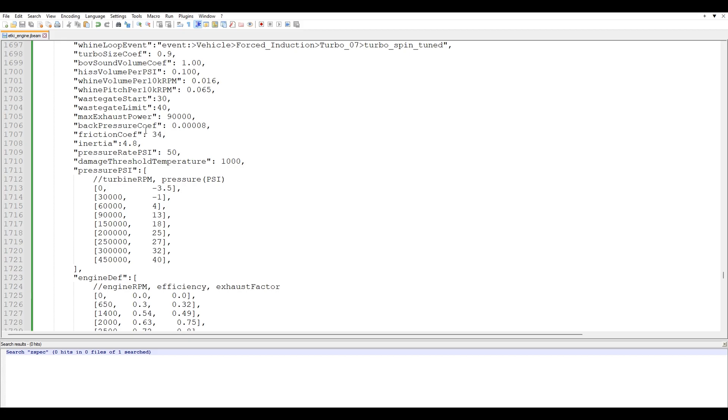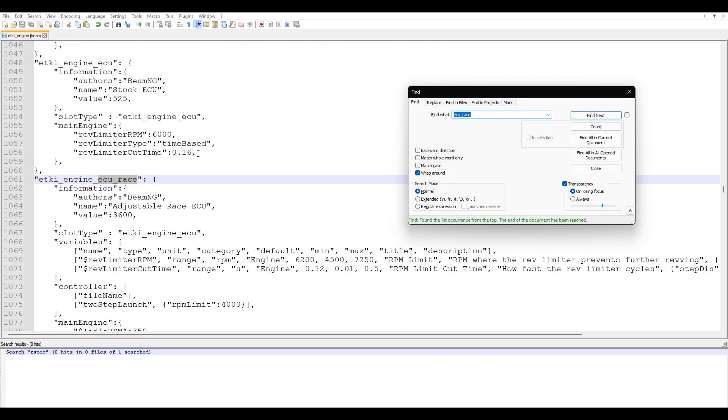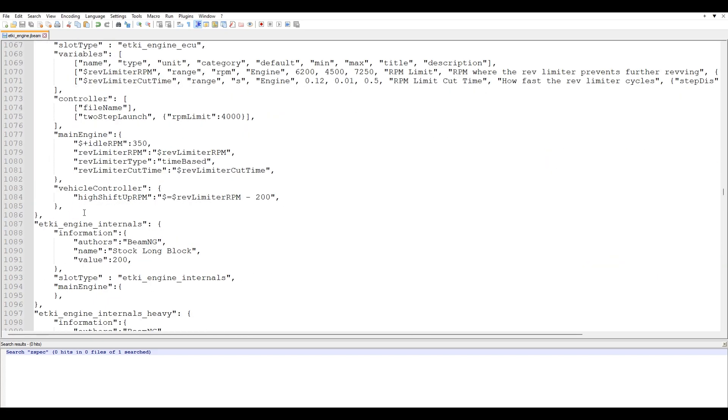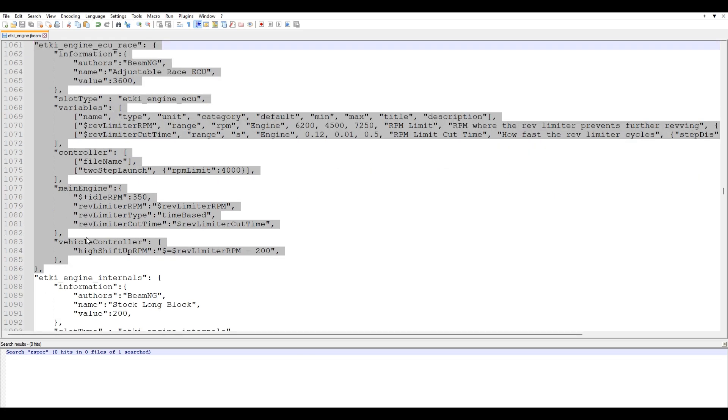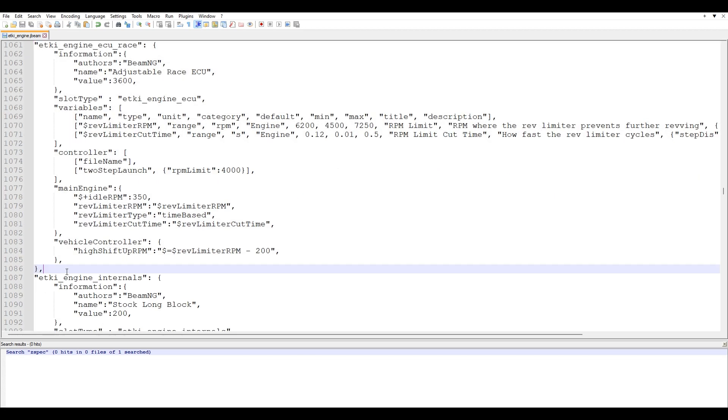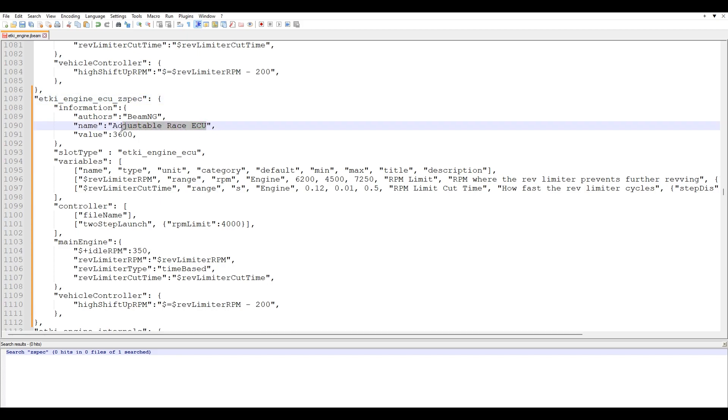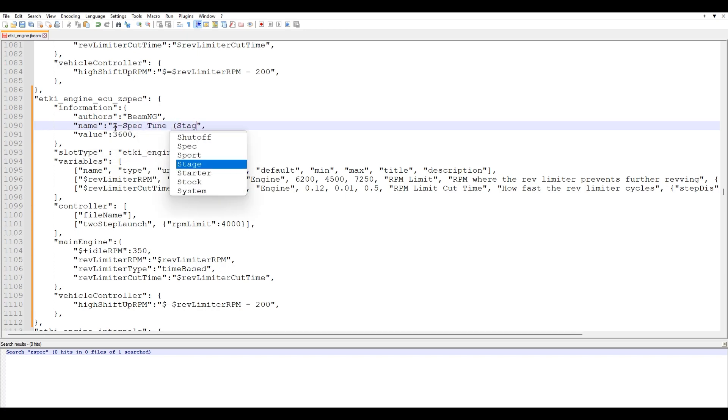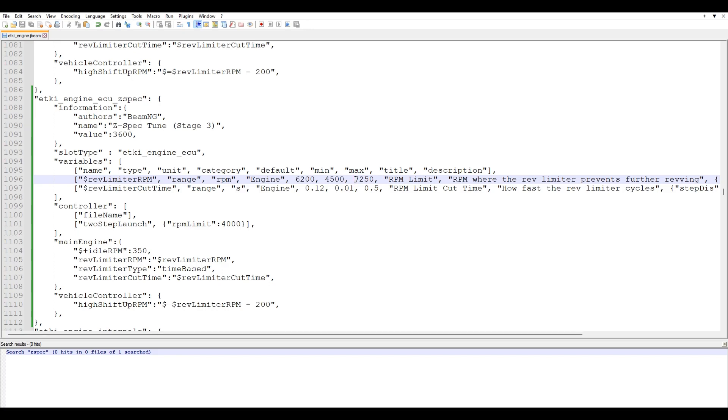Let's go ahead and search ECU race. So from here, I'm going to go ahead and copy this right here and paste this. And then I'll put Z-Spec in place of race and we'll do Z-Spec stage three. I don't know, stage three. It sounds cool. So now this is where you can change the RPM limit of the car with this tune on. So we have the default value, which is 6,200. The minimum value is 4,500 and the maximum value is 7,250. I'm going to set this over to 11,000. And then you don't have to mess around with anything else.